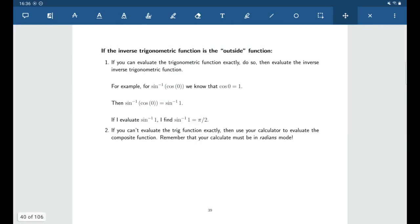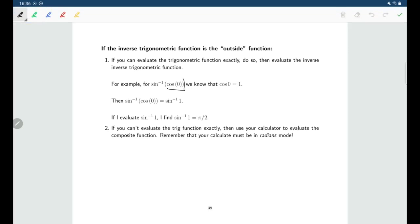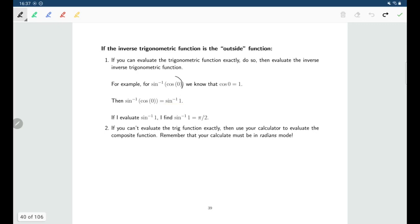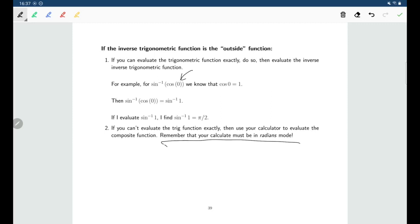If the inverse trig function is on the outside, it's a bit easier. We start on the inside and evaluate the trig function that's there. For example, sine inverse of cos of zero: cos of zero equals 1, so we get sine inverse of 1, which is pi over 2. If you can't find the exact value for the inside trig function, use your calculator to find an approximate value — and remember, make sure your calculator is in radians mode, since we expect the output angle to be in radians.